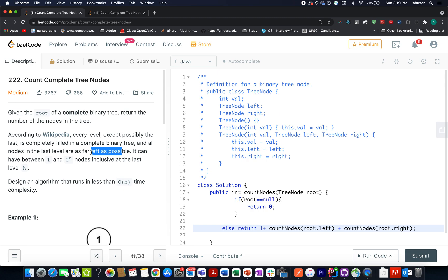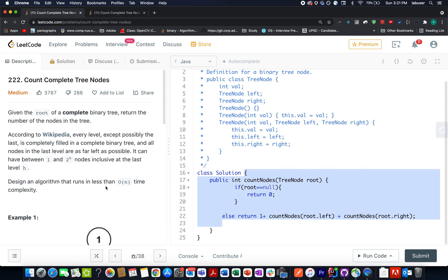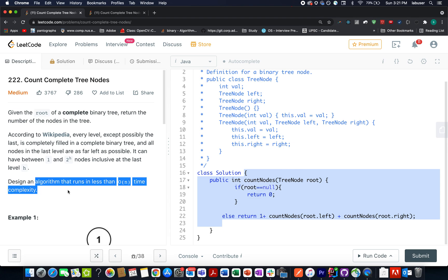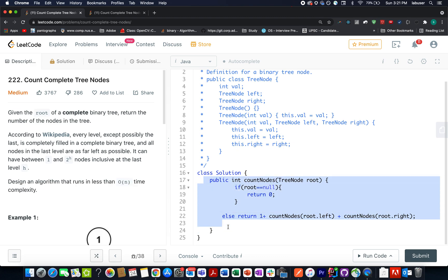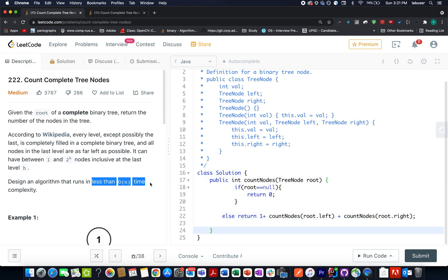The question requires our algorithm to run with time complexity less than O(n). Had we needed O(n), we could have done a simple in-order, pre-order, or post-order traversal and counted the nodes — but that's not the right approach. Although such a solution gets accepted, we must abide by the given constraint.